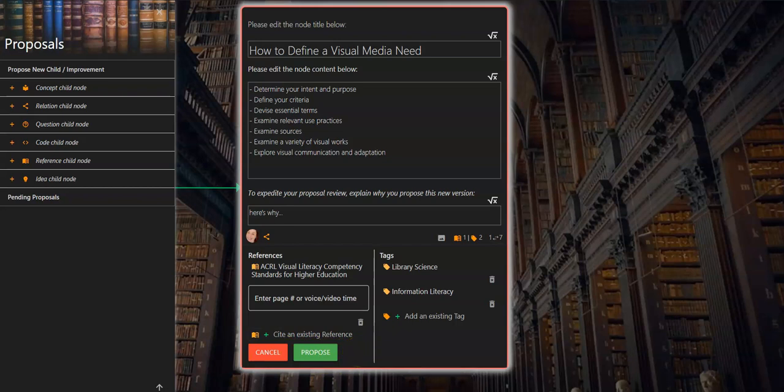Please watch the OneAcademy tutorial video on proposing a child node for more information on creating a novel node.